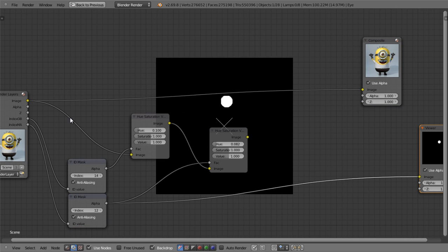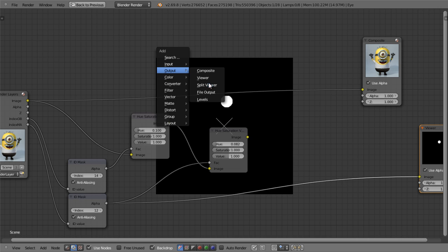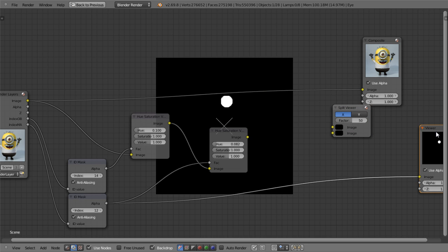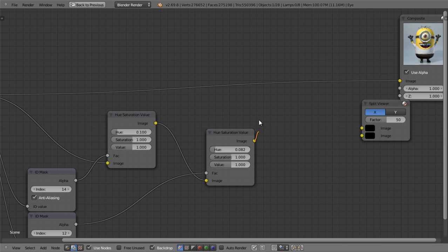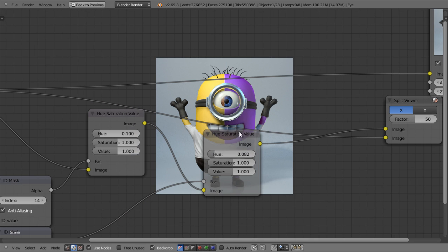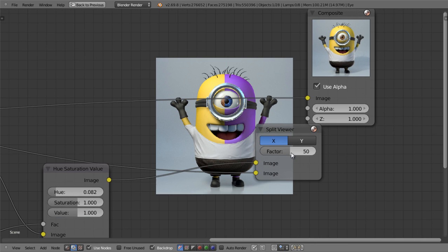To finish it off, I'll add a split viewer node. I'll delete this viewer node and connect this one to the top and this one to the bottom, so that we get the before and after of our minion and evil minion.